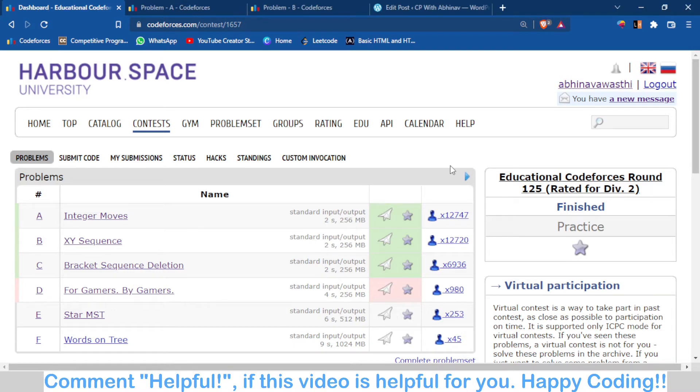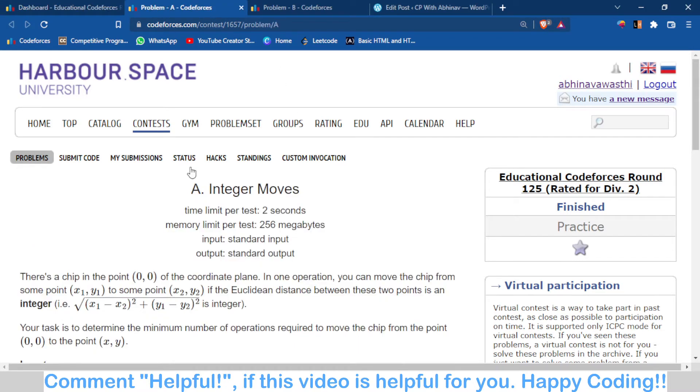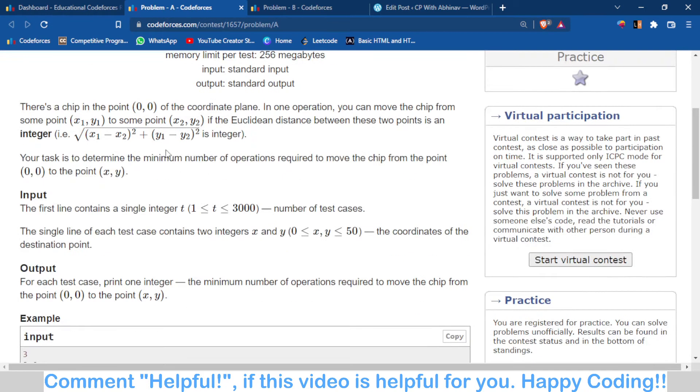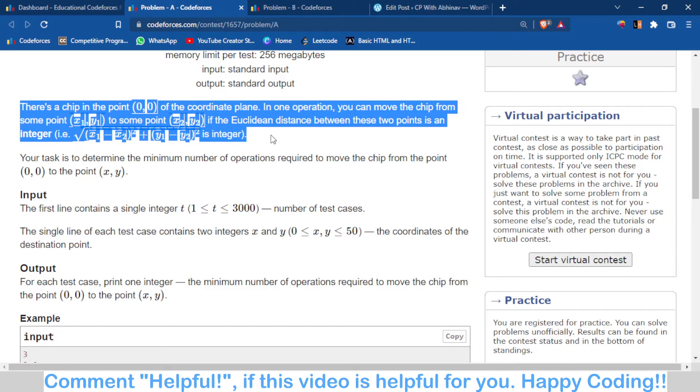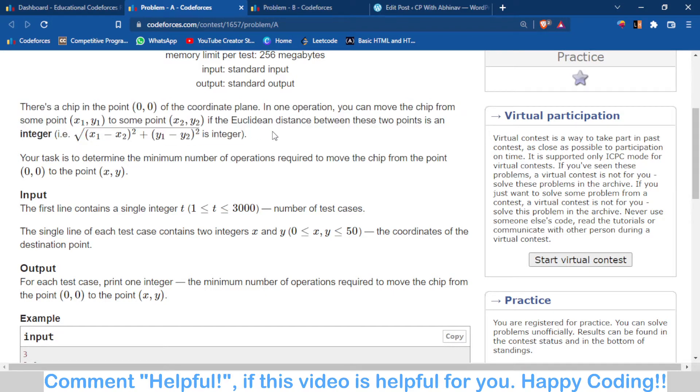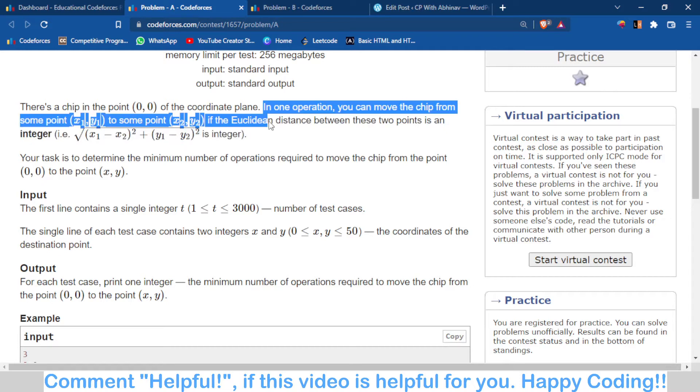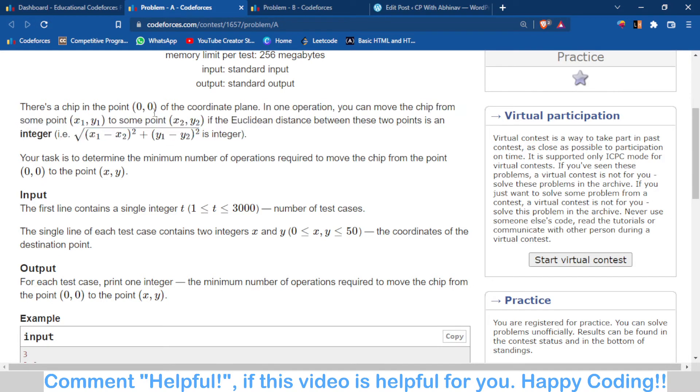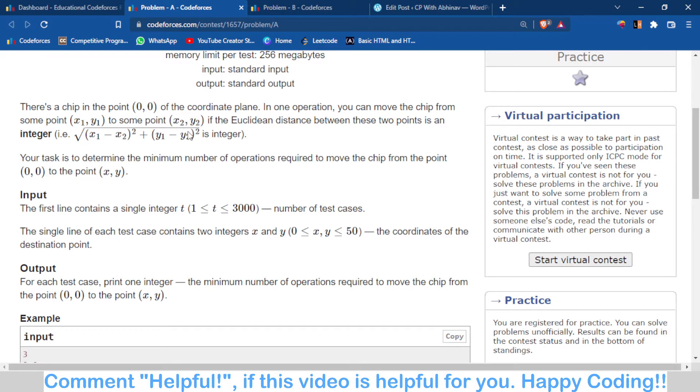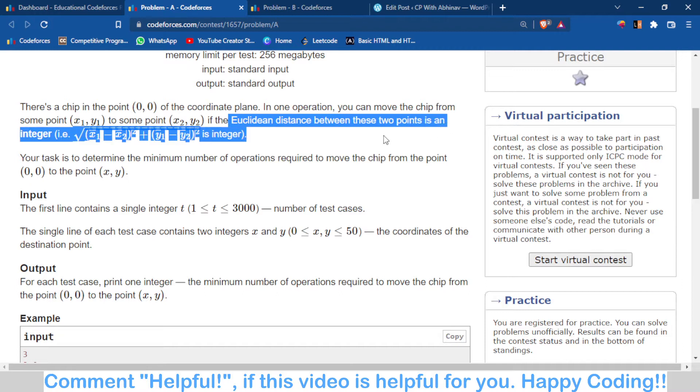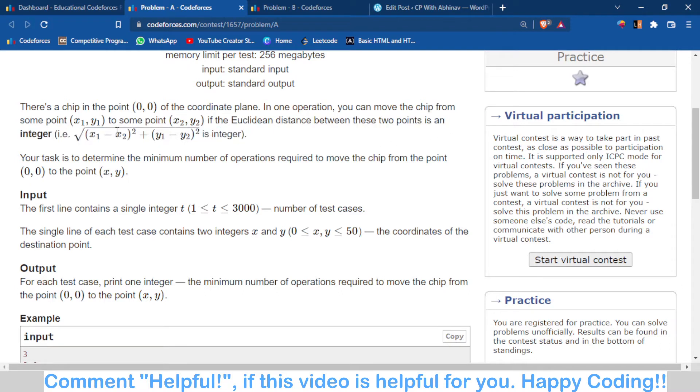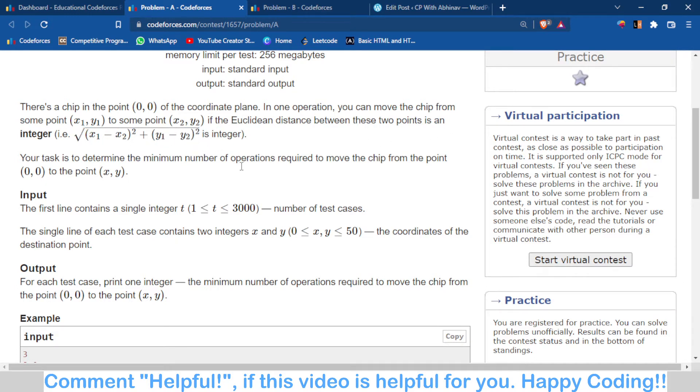problem A, which was a very easy problem. You have to do some operations, and in one operation you can move from point (0,0) to another point such that the distance between those two points is an integer. You have to tell